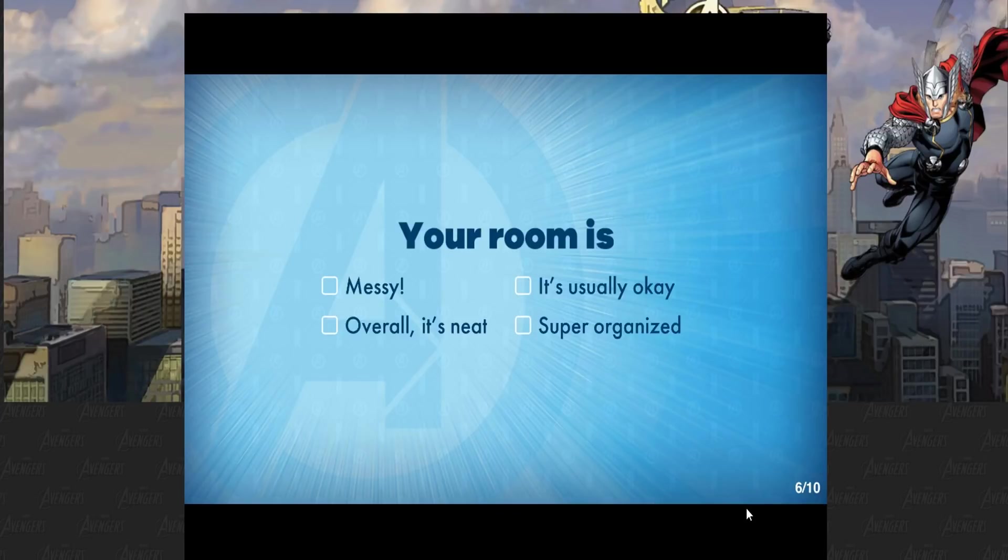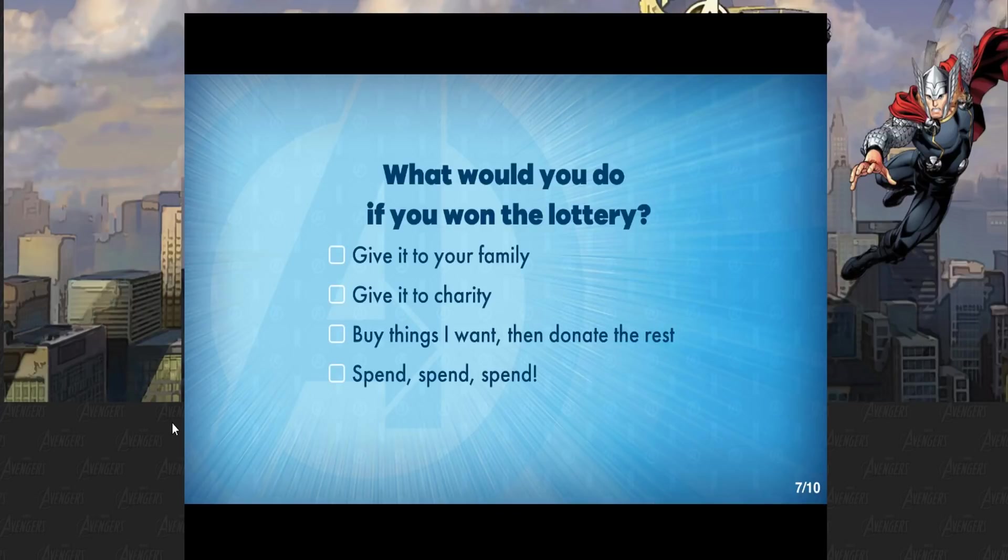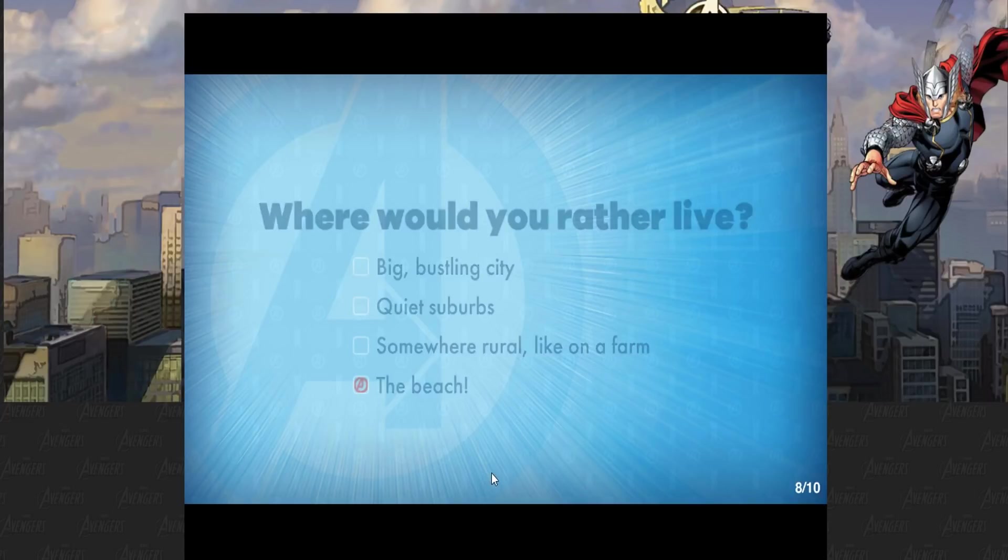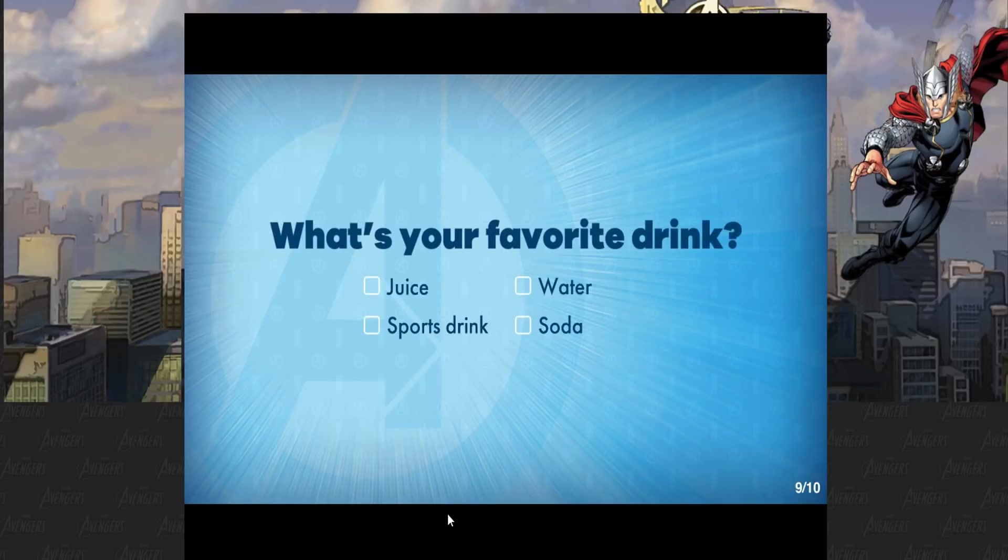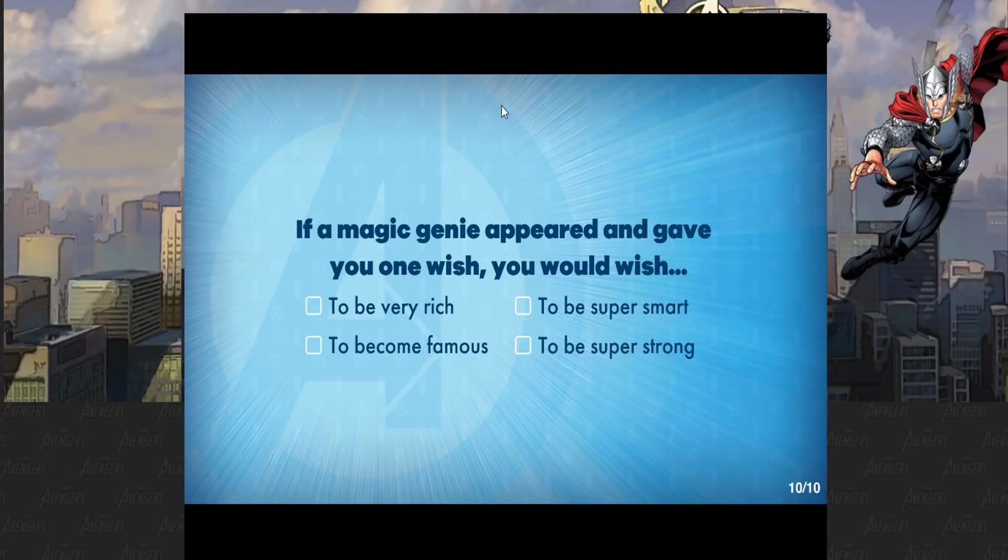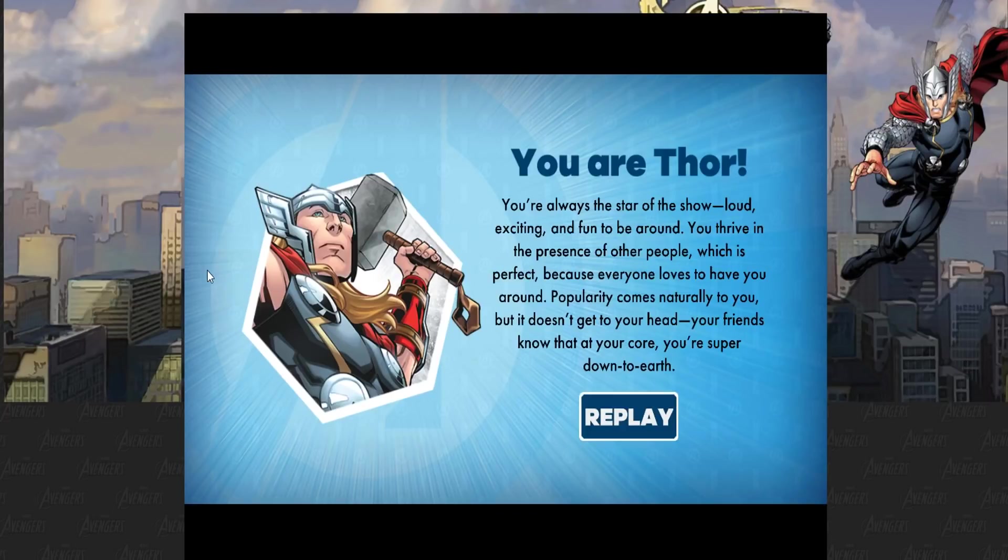What would you do if you won the lottery? Buy all the Marvel movies. Would you rather live at the beach? I love sleeping in sand and getting it in my underwear and shorts and ball sack. What's your favorite drink? The juice. Who's got the juice? Imagine you appear and gave you one wish. You would wish for DC to not exist. Be very rich.